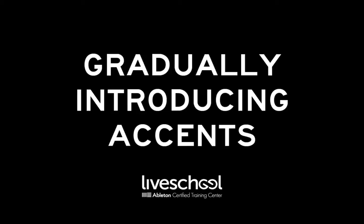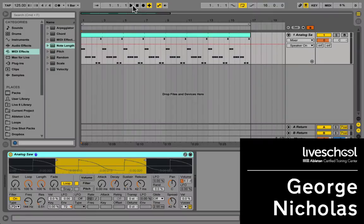Hi, this is George from LiveSchool. In this video we're going to look at how to subtly introduce accents into this bassline.